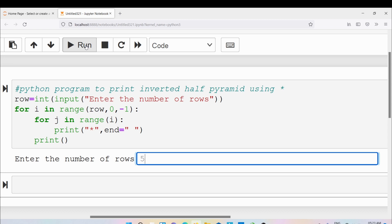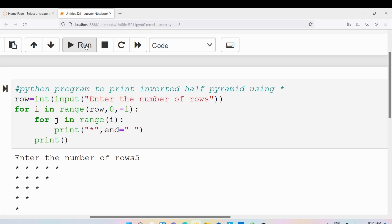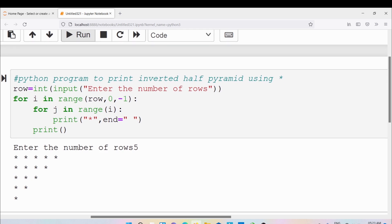Let me enter the number of rows as 5. You can see the output: in the first row 5 stars are displayed, in the second row 4 stars, in the third row 3 stars, in the fourth row 2 stars, and finally 1 star is displayed.